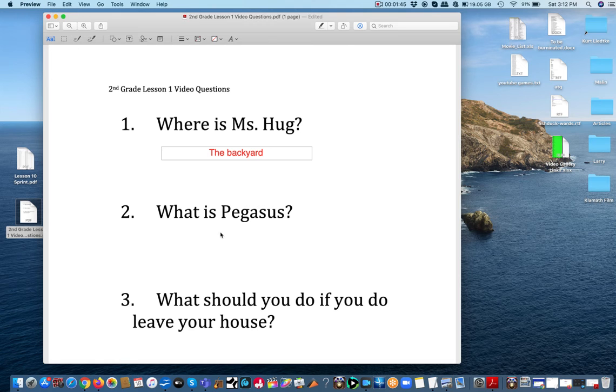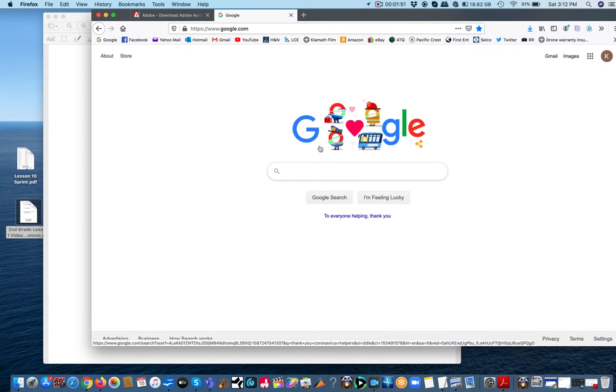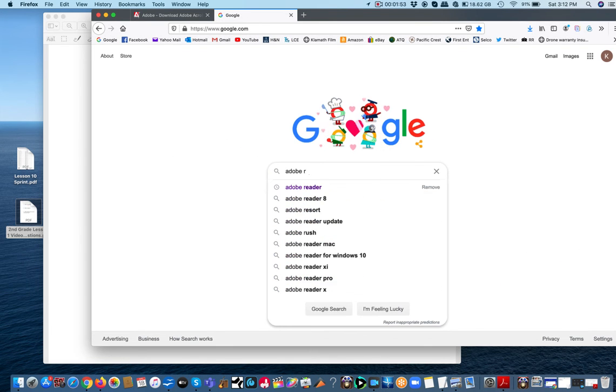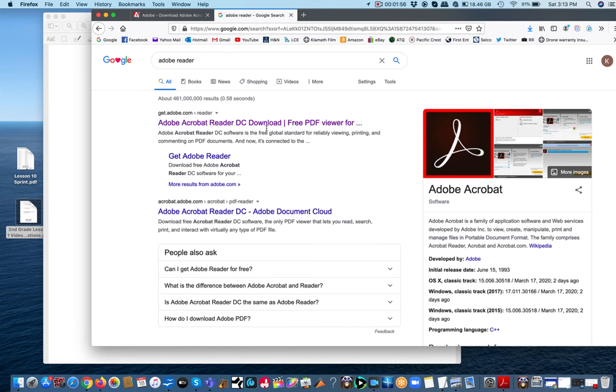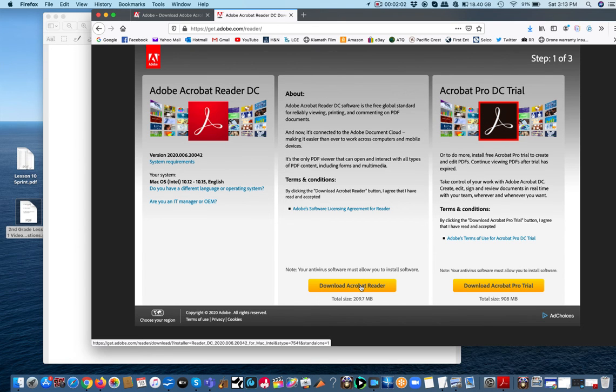Now if you don't have Adobe Reader, it's very easy to get. It is a free download. You just need to go online and type in Adobe Reader. You'll just need to go there and download it onto your computer.